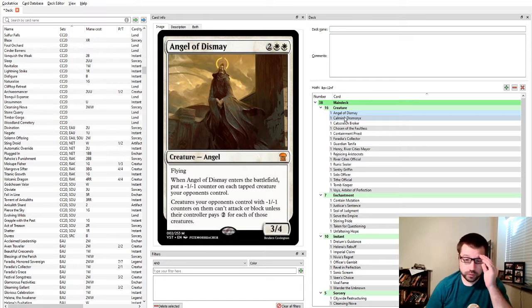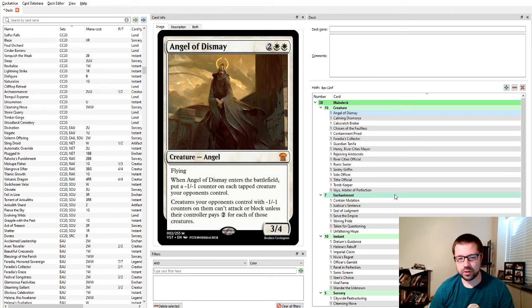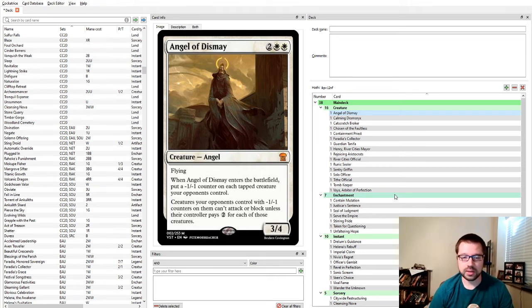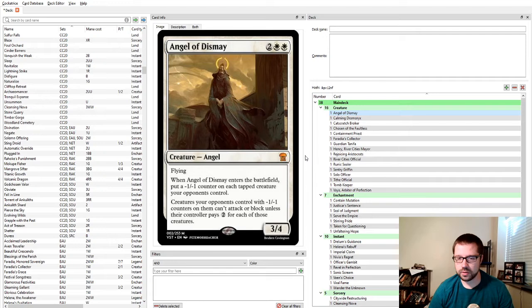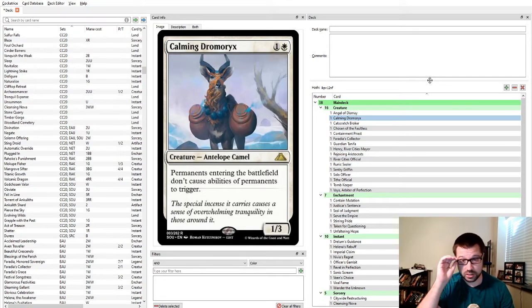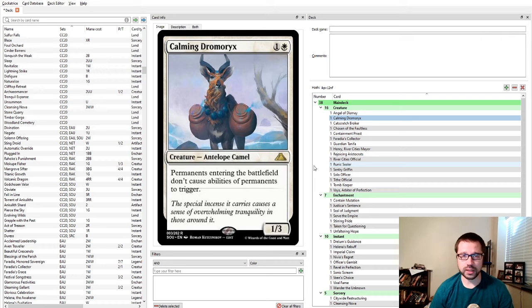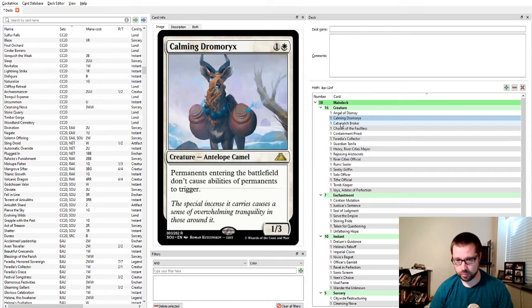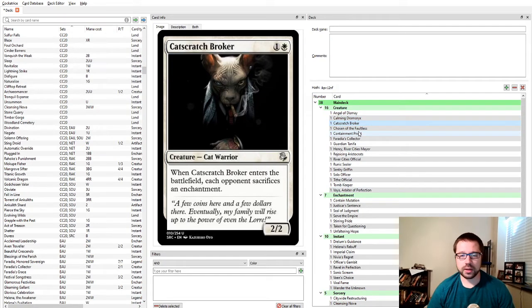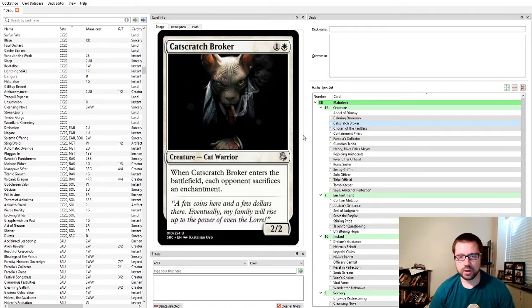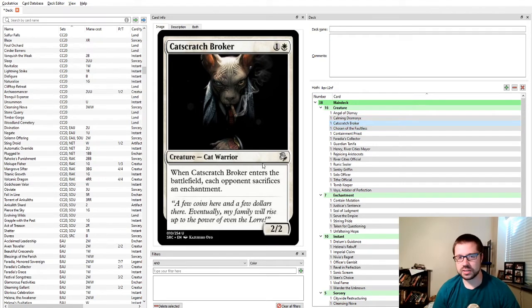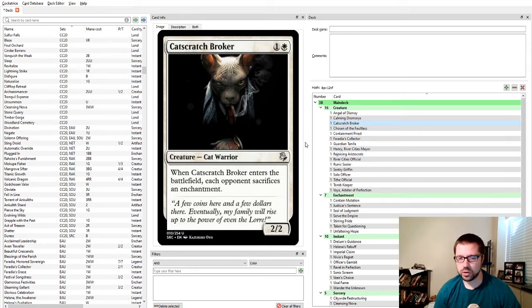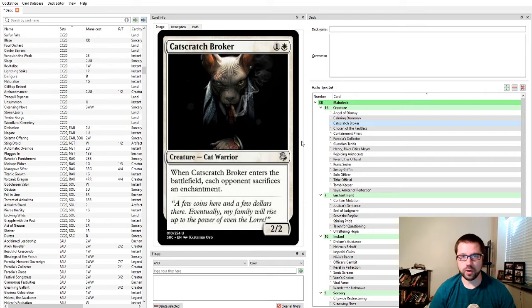First up is Angel of Dismay. I've never cited this myself, but if you're against an aggro deck, this will immediately weaken their whole field as long as you catch them tapped, and then they will have a harder time attacking back against you. Calming Drummericks stops all of the ETBs from Blink-heavy decks or Flicker decks or combos that involve repeatable ETBs.